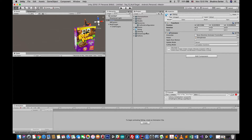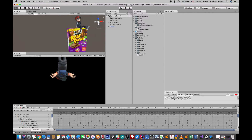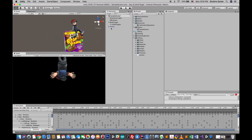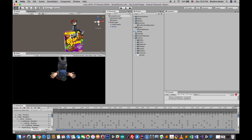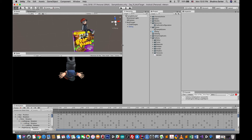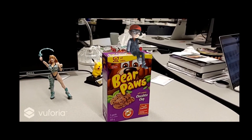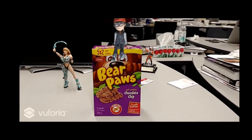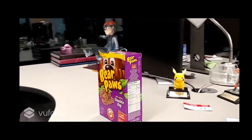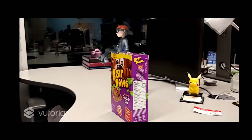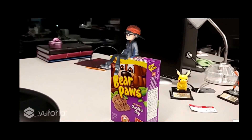Next, drag and drop the 3D model — or any object you want to augment — on top of the cuboid object. Once you've repositioned it correctly, drag and drop it inside the Multiple Target game object. It will then be automatically augmented when you build and run the project on your Android device.